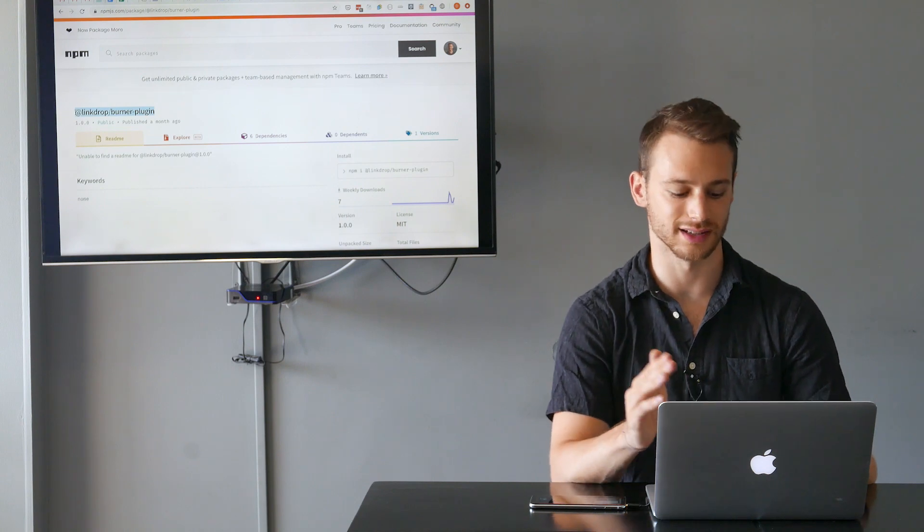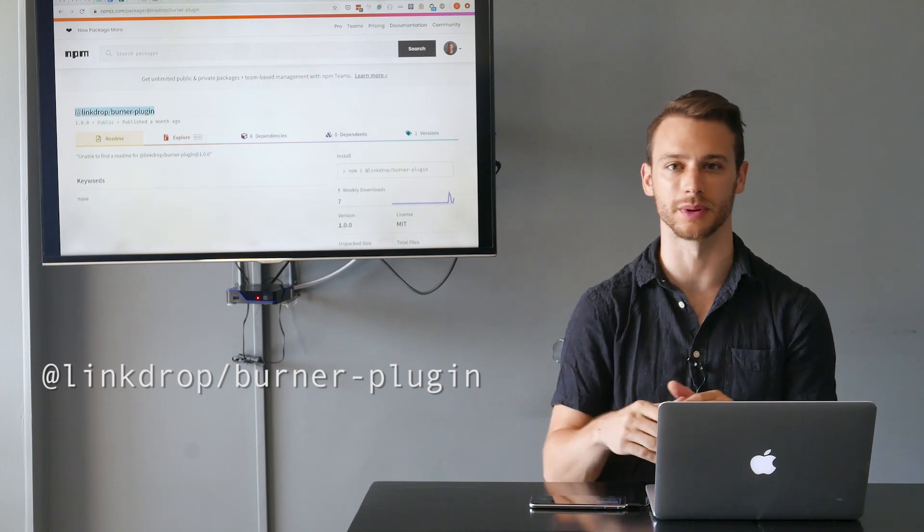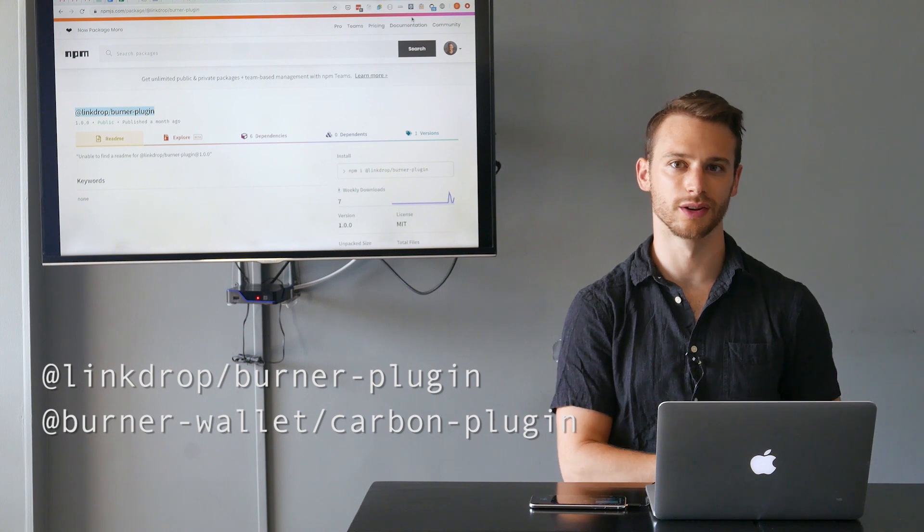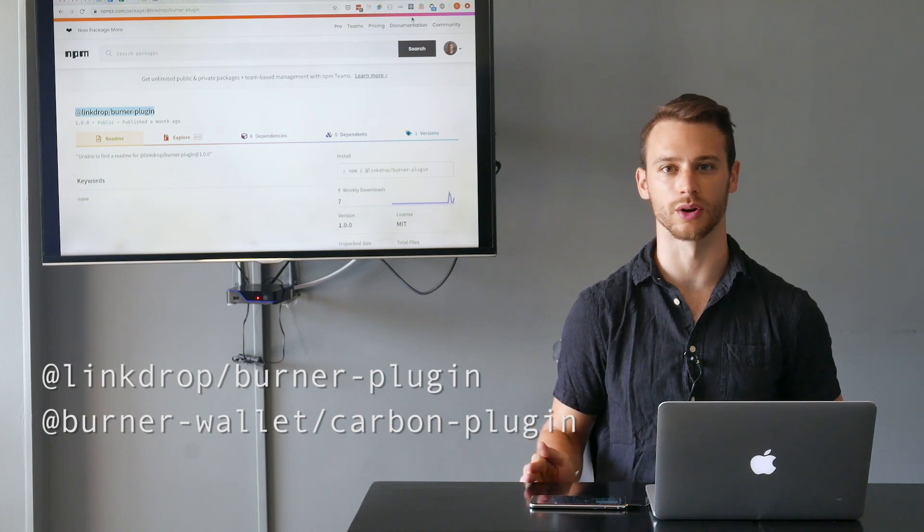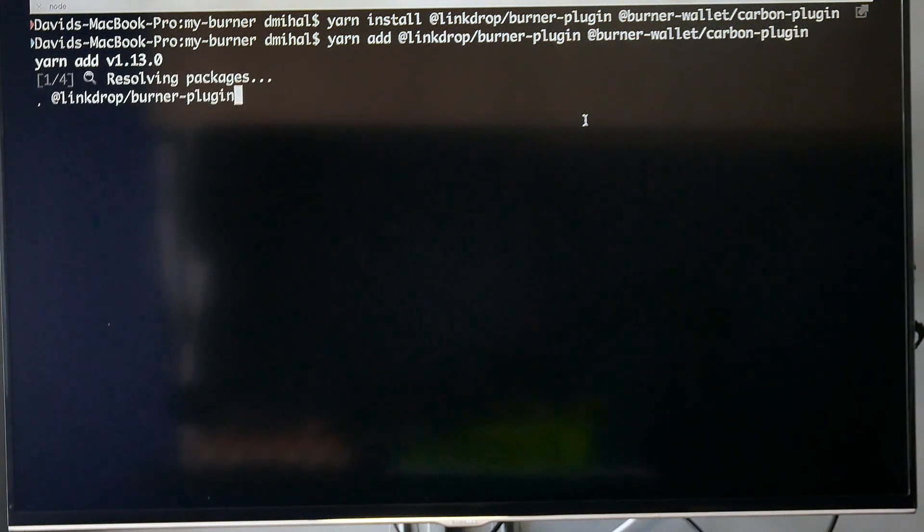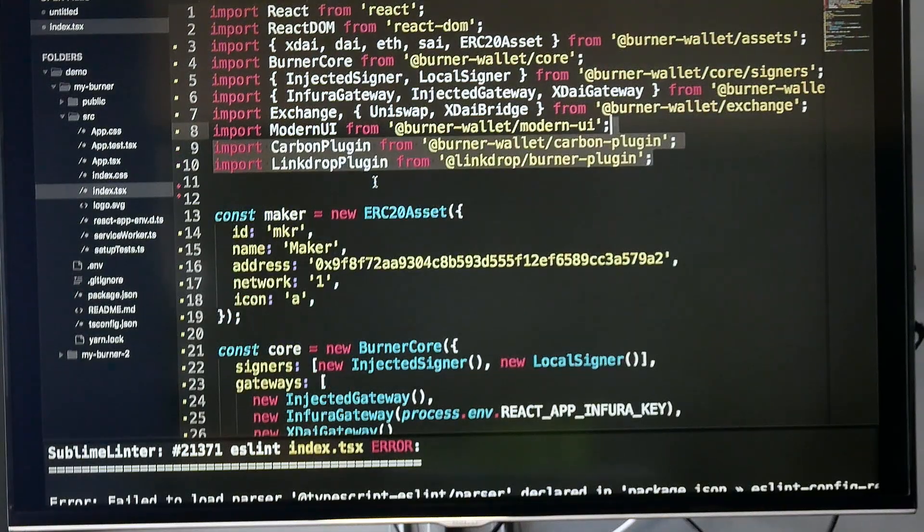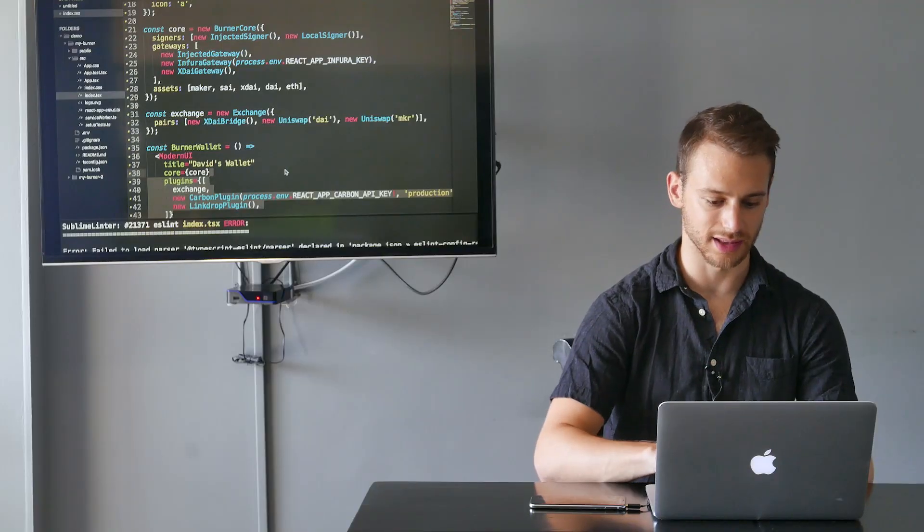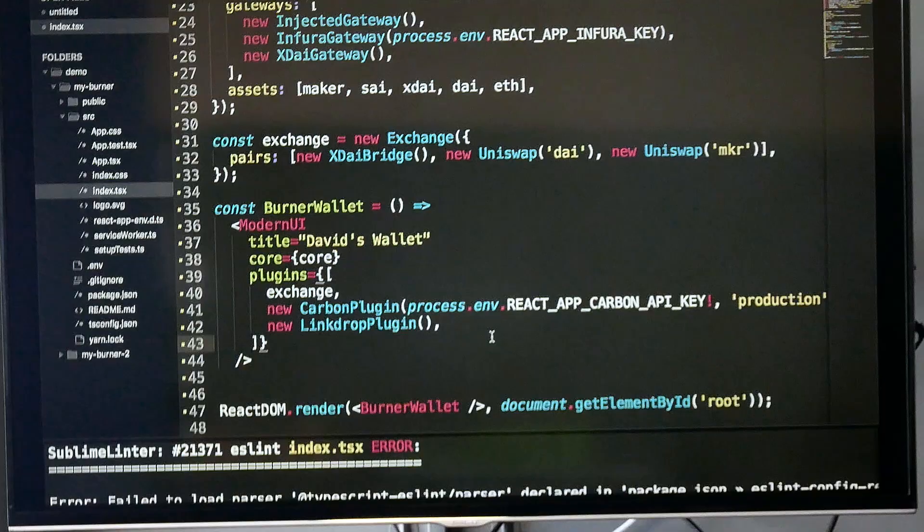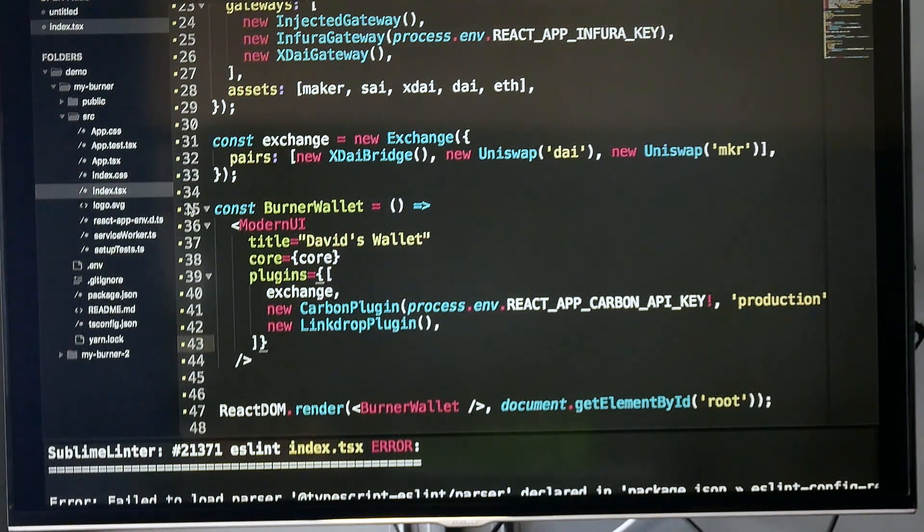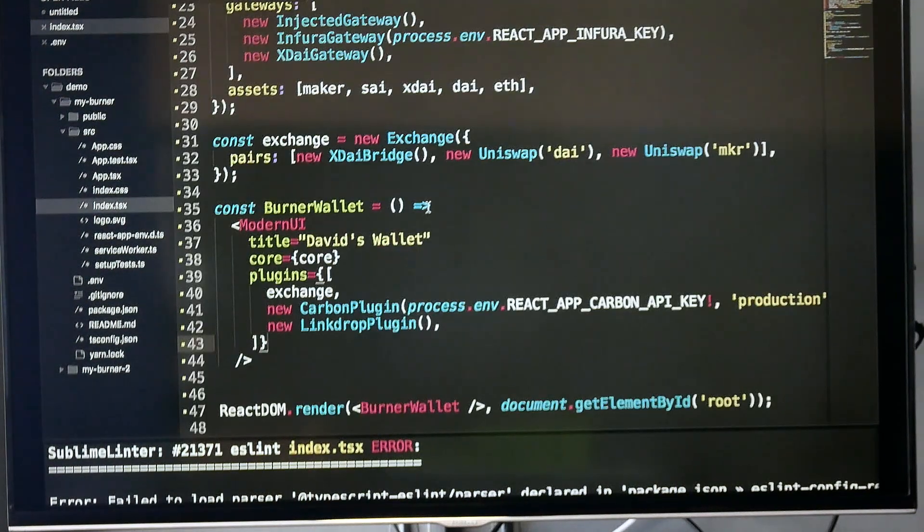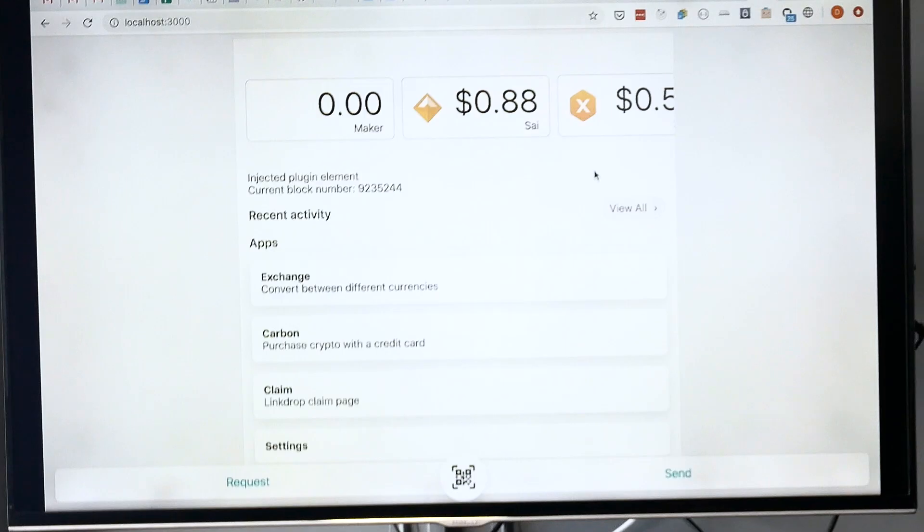I'm going to add two plugins that are built by third parties that let us extend the burner wallet even more. The first one is the Linkdrop plugin, which lets users scan Linkdrop QR codes and claim any tokens that are being distributed with Linkdrop. The other plugin is the Carbon plugin—Carbon is a credit card on-ramp for crypto, and by adding this plugin, users will be able to purchase crypto with their credit card directly inside a burner wallet. I'm going to add linkdrop/burner-plugin and burner-wallet/carbon-plugin. Now that these plugins are installed, we can import them at the top of our index.tsx file and add them to the plugins array. The Linkdrop plugin we can just construct a new object of, but the Carbon plugin takes an API key as a parameter, so we're going to add that to our .env file as well. Going to save that and reload our wallet. Now you can see there's two buttons that have been added to the wallet, a Carbon button and a Claim button for Linkdrop.